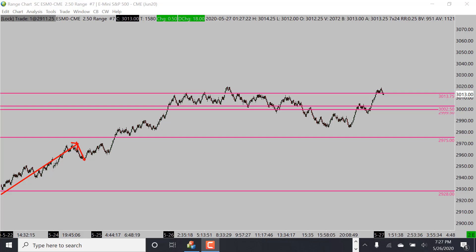Welcome back YouTube for another market analysis video for the London session. Today we're going to be going over S&P 500 and also gold. We're going to go over a 10-tick on S&P first, take a look at some of the levels we'll be trading off of, and then we'll go over some of the levels we'll be trading off of on gold as well.